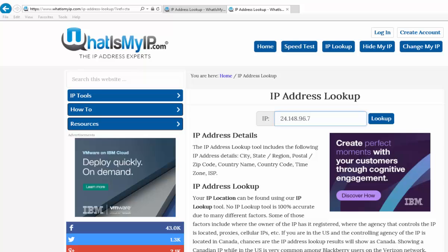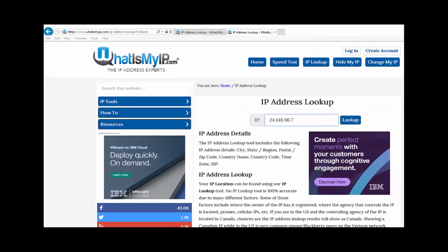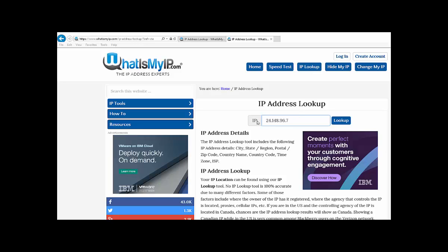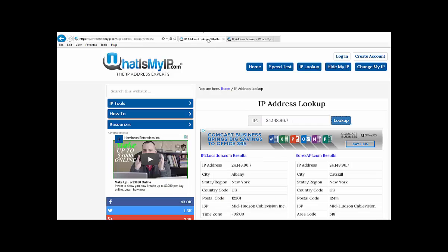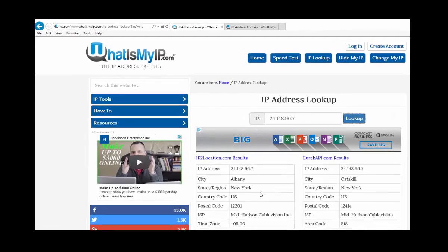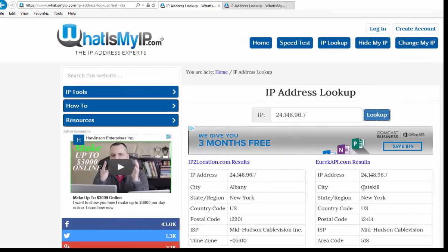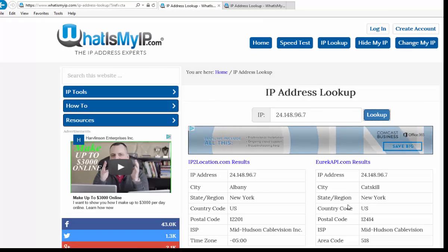Now that we have the IP address of the server which sent the email in question, we can go to a website just like this one or one similar to it. WhatIsMyIP.com is a good one. And then click on IP lookup, and you can see I've already keyed in the IP address that we found from that email. And then I'll go to the results which I've already discovered, and you'll notice that the IP address that we found came from the city of Catskill, New York.